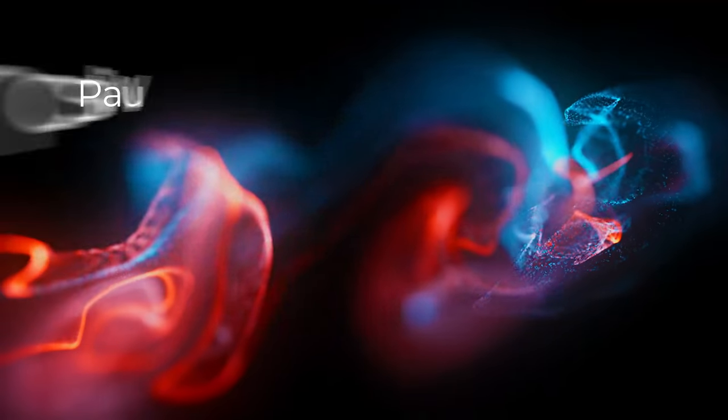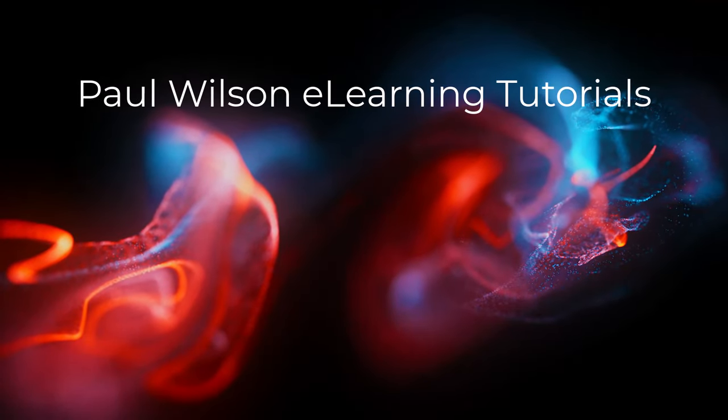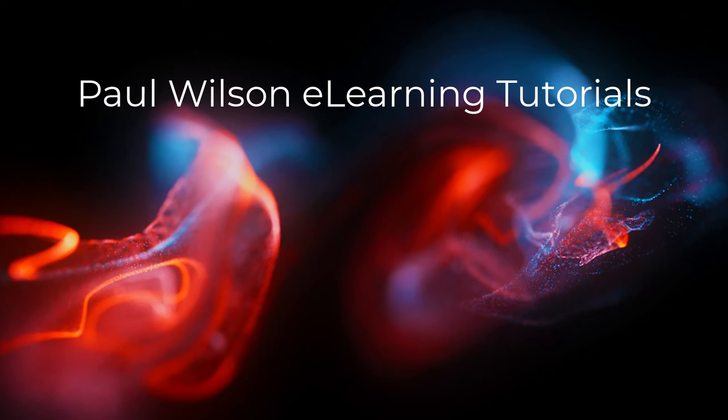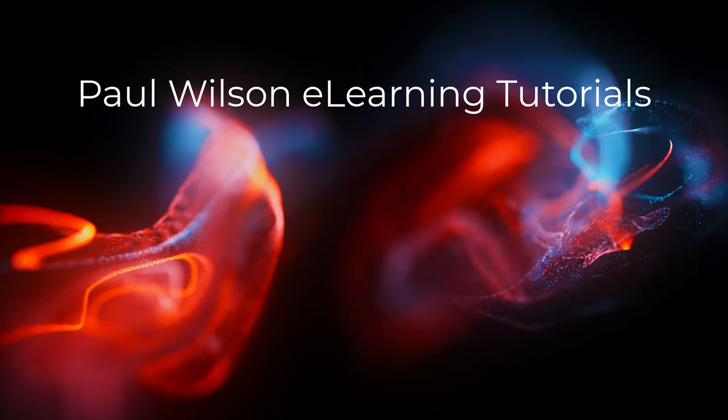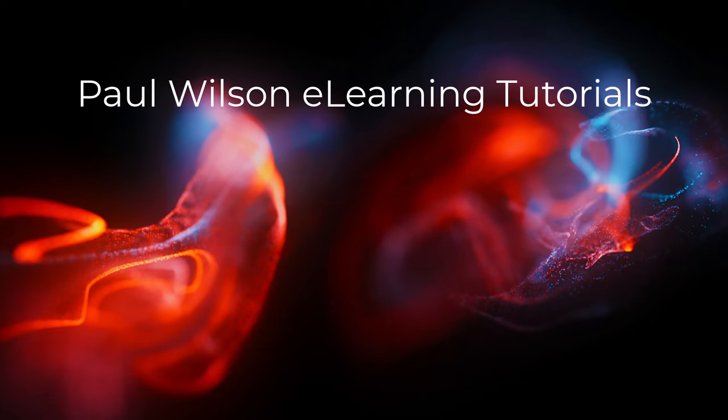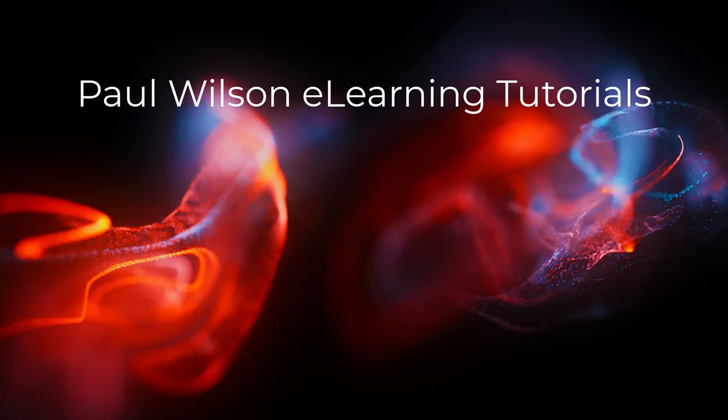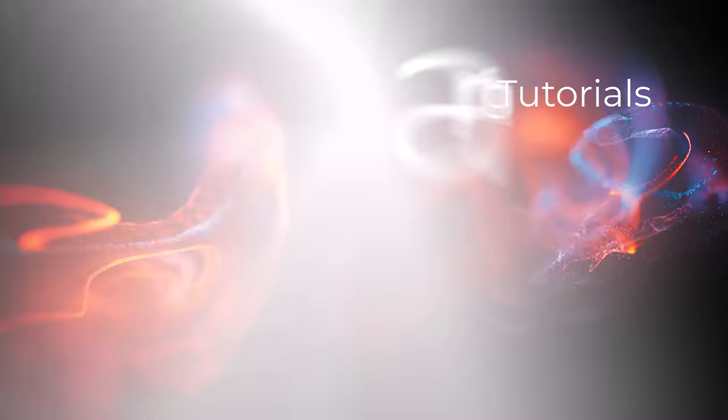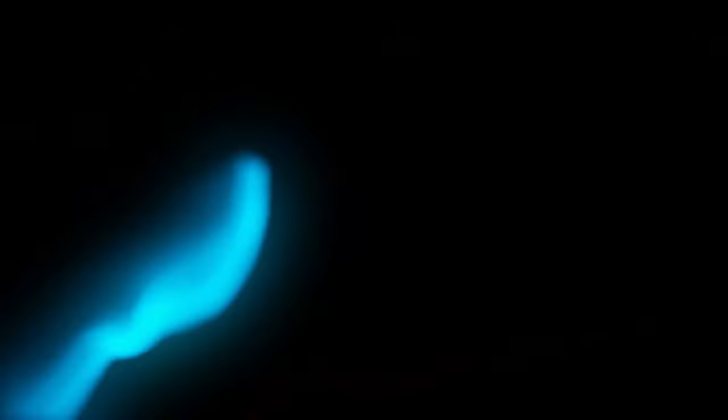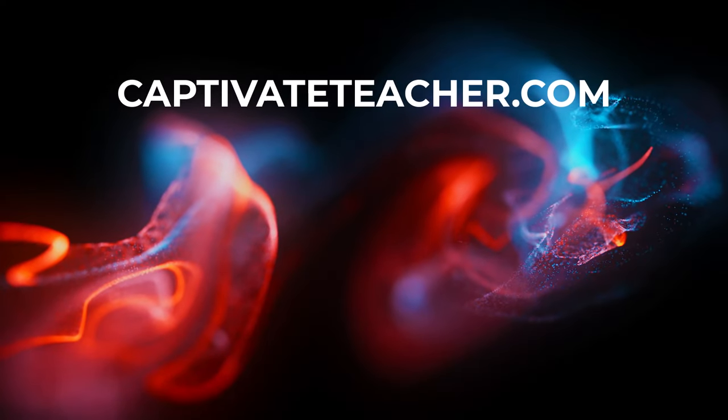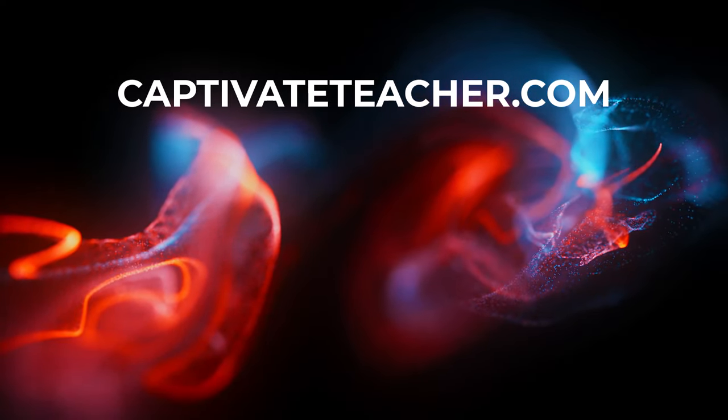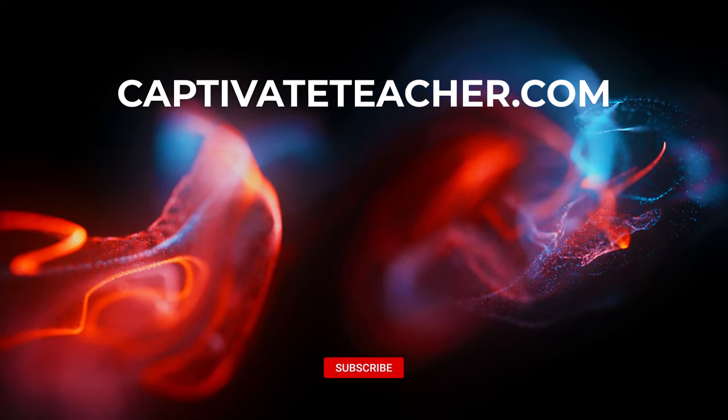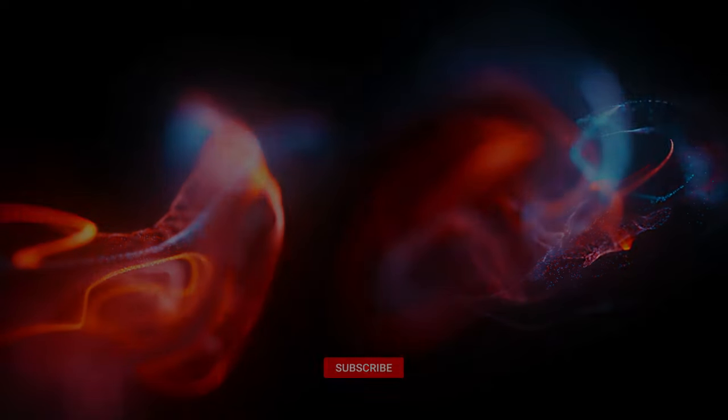If you thought this video was helpful, please like and share it with your colleagues. If you need help with Adobe Captivate, hire Paul for one-on-one instruction. Paul's goal is to focus on lessons based on your specific needs. Visit his website at CaptivateTeacher.com. And don't forget to subscribe to his YouTube channel.